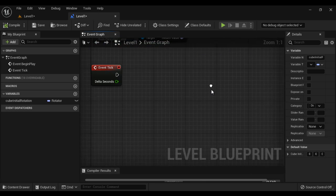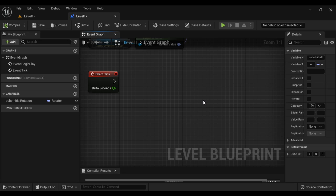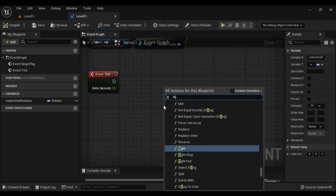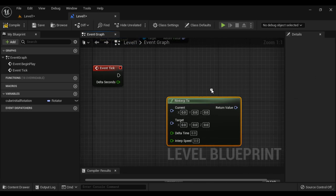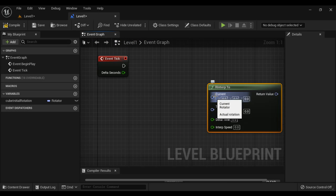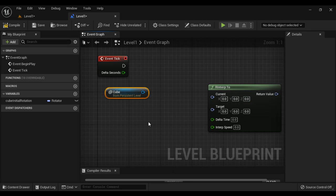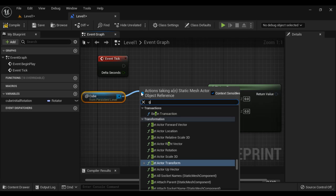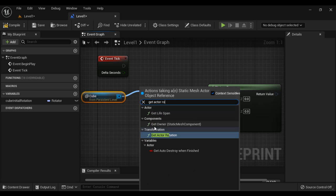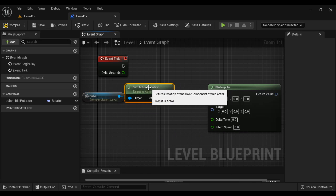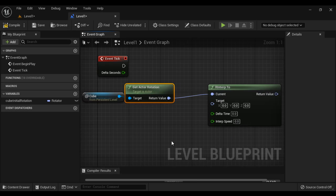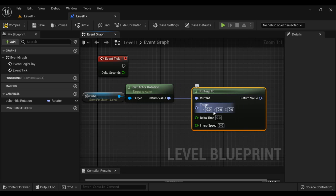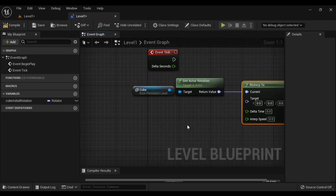Next, as I told, I want to rotate this cube around Z axis by 180 degrees smoothly, so I will be using RInterpTo function. Now we have to give here the cube's current rotation. So again I get the reference to the cube and get actor rotation. I am getting this cube's current rotation and give it here. Next I have to define the target rotation. I want to rotate it around Z axis by 90 degrees.